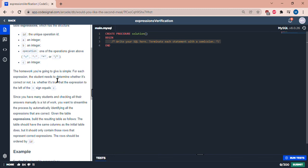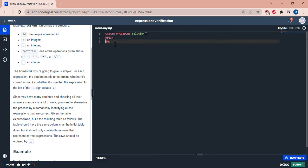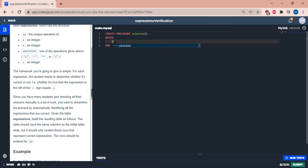Okay, so we're going to be selecting from expressions, so let's start with that. Alright, select.